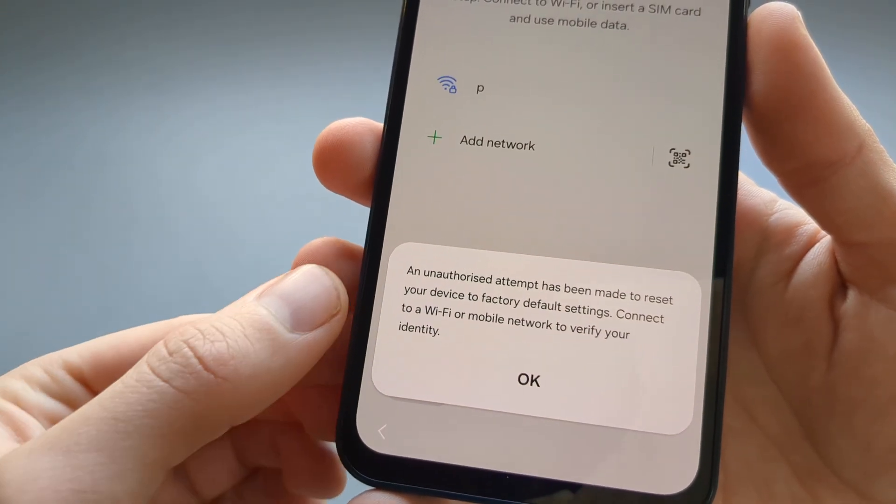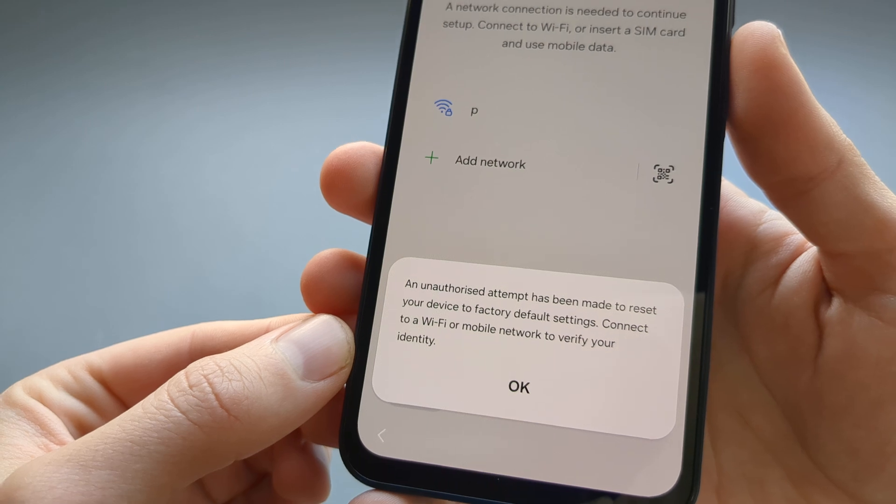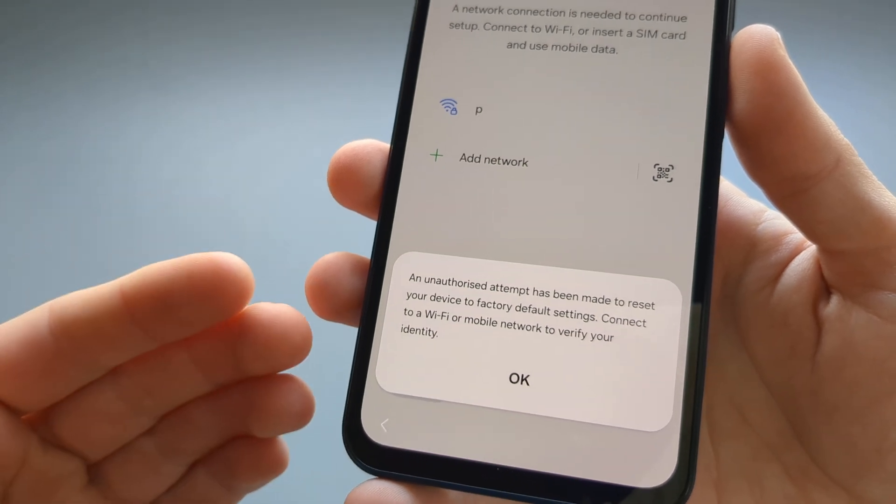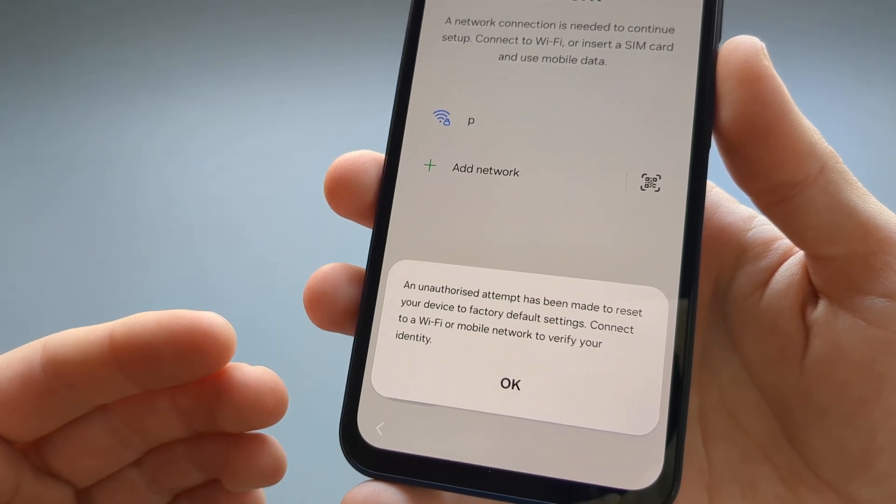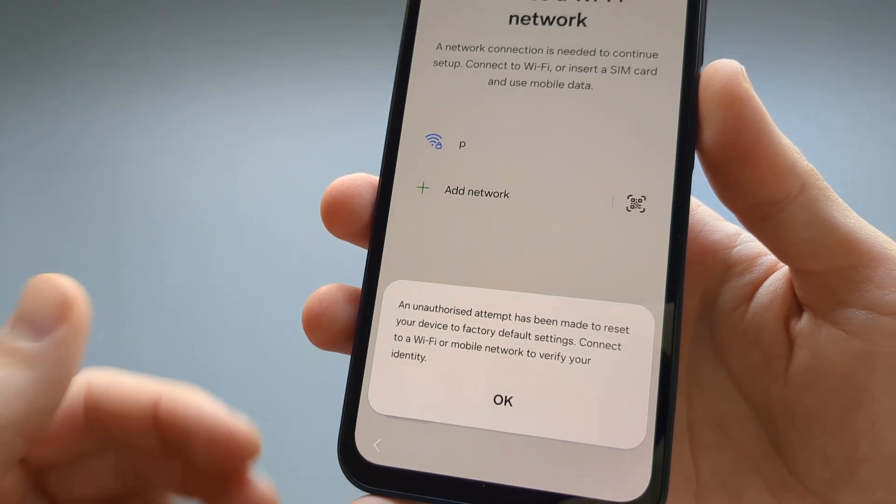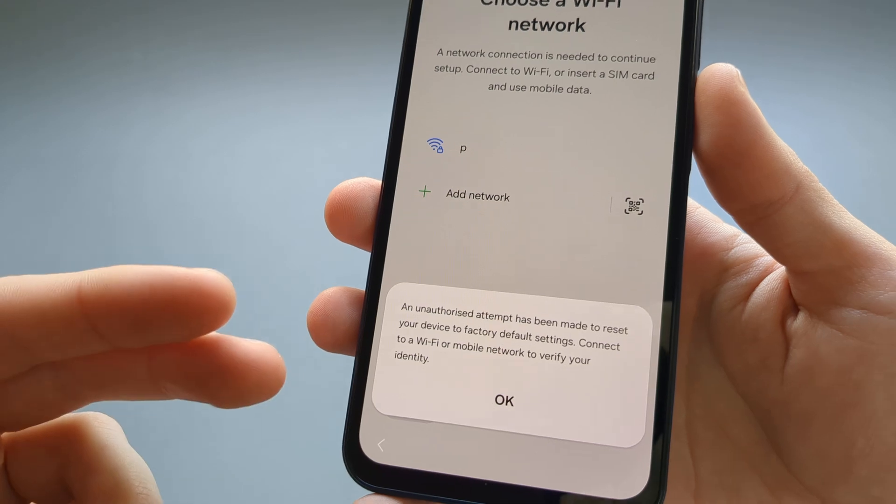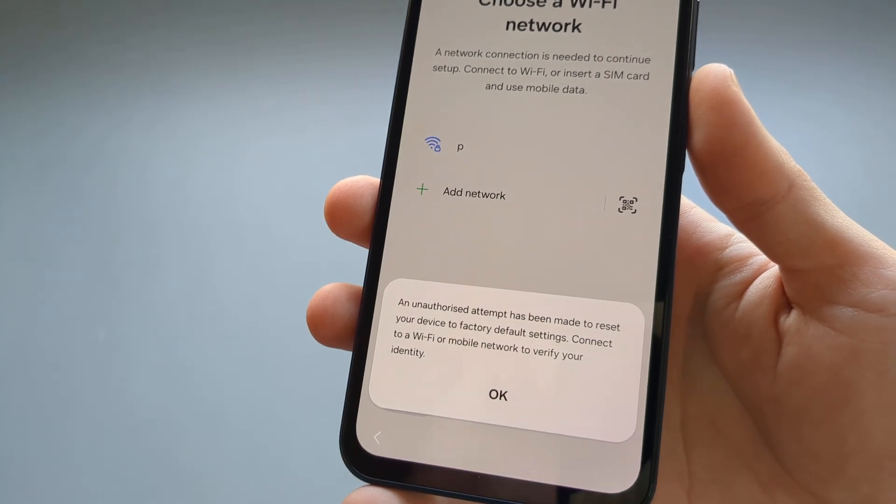Then it will show you this window that says we need to verify your identity, basically. So you need to connect to Wi-Fi or mobile data.